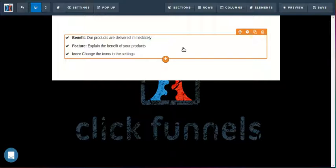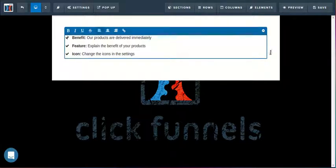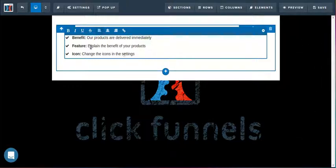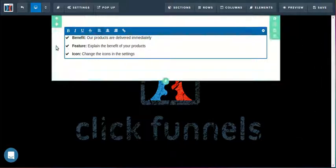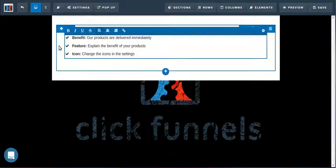Now the text elements work a little bit differently than some of our other elements. If I click on it here, instead of jumping us into the menu on the right hand side, it will jump us into this text editor.